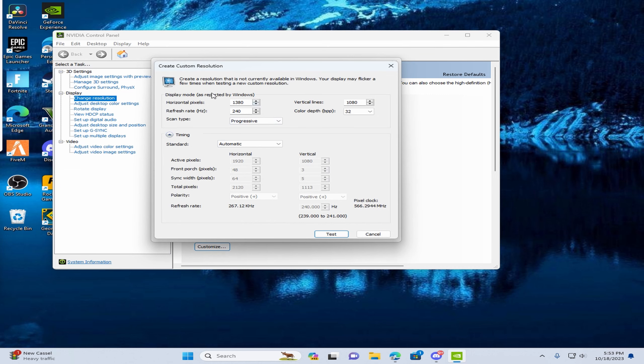Once you press create custom resolution, when you see horizontal pixels, put this at whatever you want your stretch resolution to be. And keep the vertical lines at 1080.